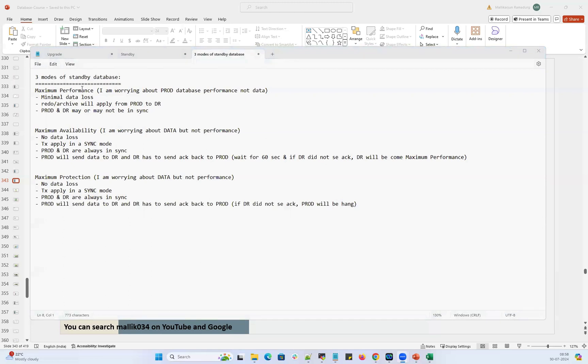There are three types of standby database: physical standby, snapshot standby, and logical standby. And three modes of standby: maximum performance, maximum availability, and maximum protection.